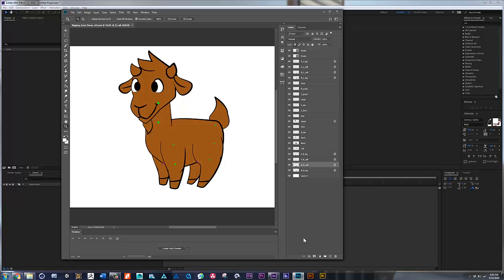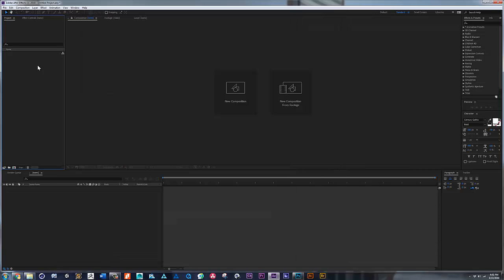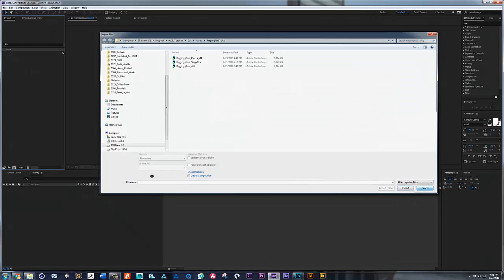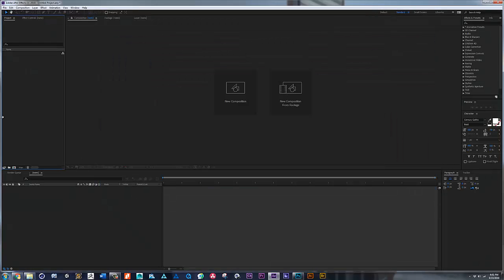Okay, here we have the character that we created with all the layers. Now let's bring it into After Effects to start the rigging process. Once in After Effects, you can double click here or you can click Ctrl+I for import.